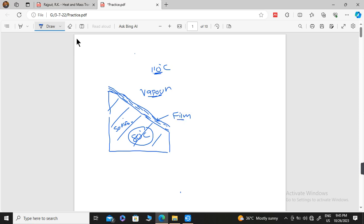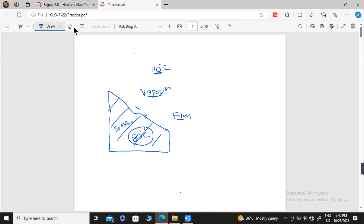The other type is dropwise condensation. Suppose we have a surface — in dropwise condensation, condensation still happens, but it occurs in the form of drops. In this case, the vapour is in direct contact with the surface, so effective condensation happens. We try to make condensation dropwise, but it is a little complicated to maintain dropwise condensation.